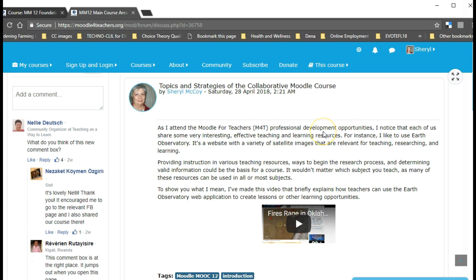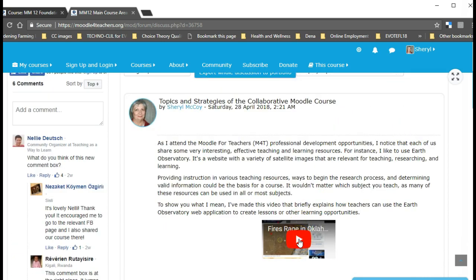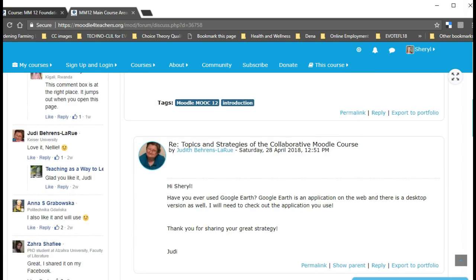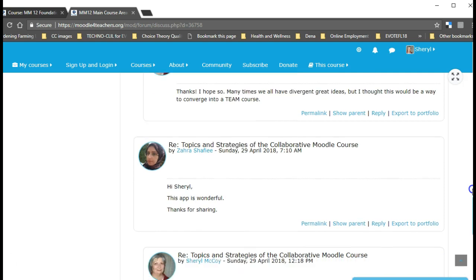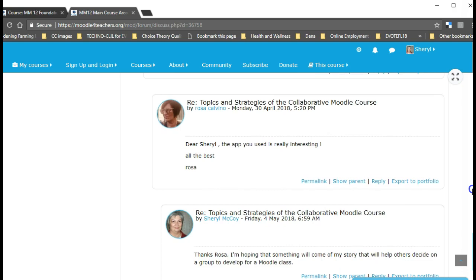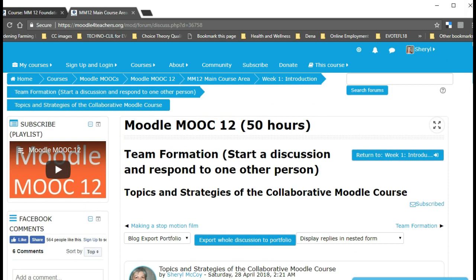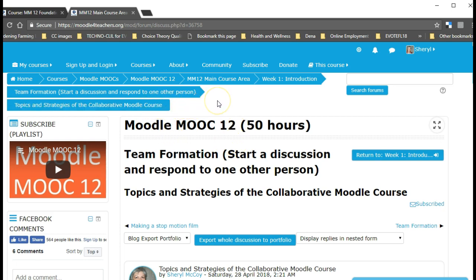When exploring Moodle for teacher professional development opportunities, I noticed that each of us shared some very interesting and effective teaching and learning resources. For instance, Earth Observatory — I explained that providing instruction and various teaching resources, ways to begin the research process, and determining valid information, would be a really good, challenging collaborative team effort. I had a video on fires raging in Oklahoma and discussed it. Then I talked about Screencast-O-Matic. The reason I did that was to introduce myself — to say: this is what I'm interested in, and if you're interested in improving student learning and using resources and activities, I'd like to be on your team.